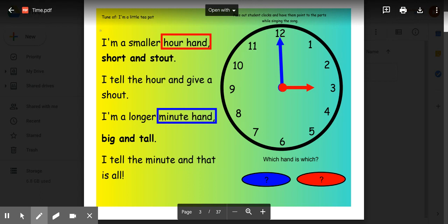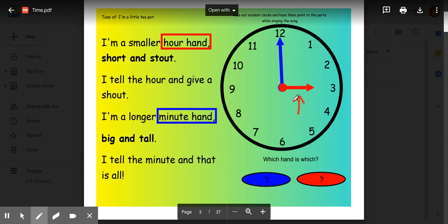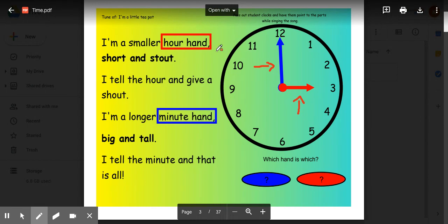I'm a smaller hour hand, short and stout. I tell the hour and give a shout. I'm a longer minute hand, big and tall. I tell the minute and that is all. So remember, the hour hand is short and stout and it tells the hour. The minute hand is big and tall and it tells the minute. And remember, to help you remember that, you can sing this little song to I'm a Little Teapot.